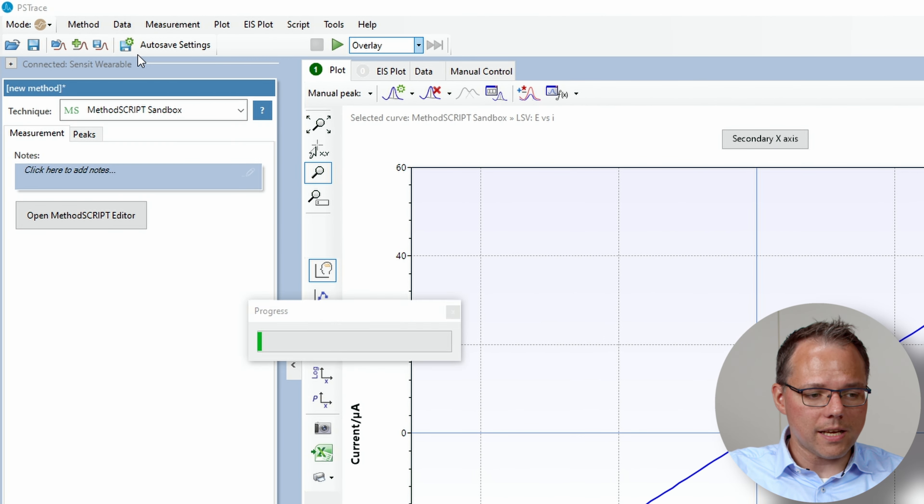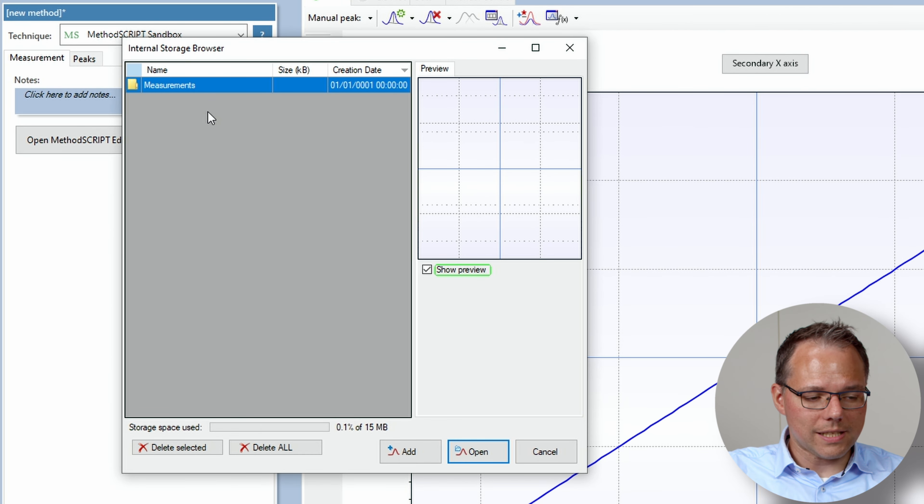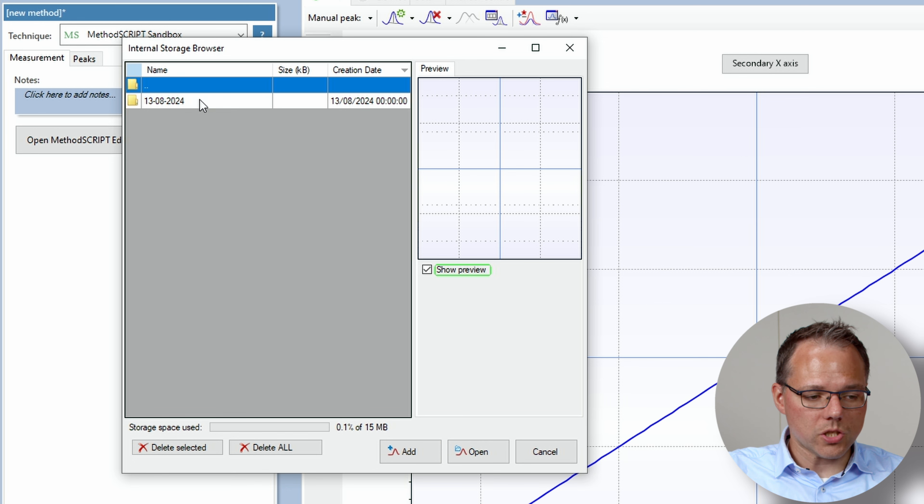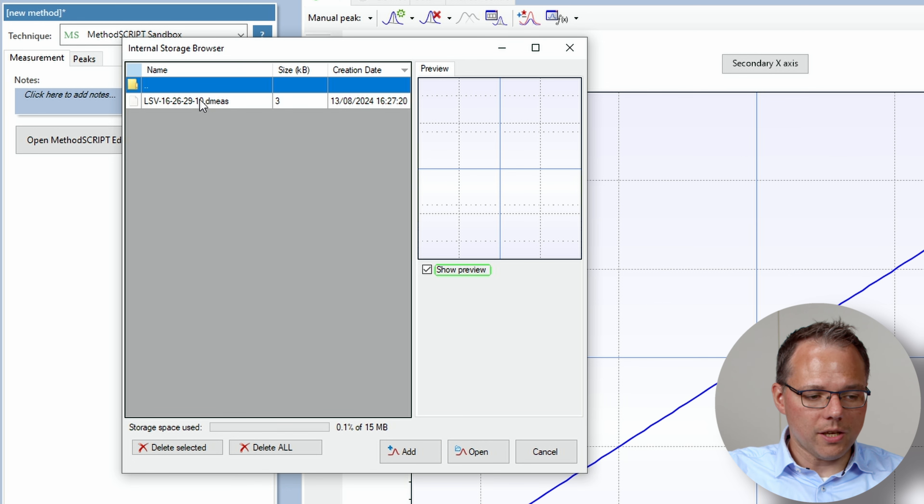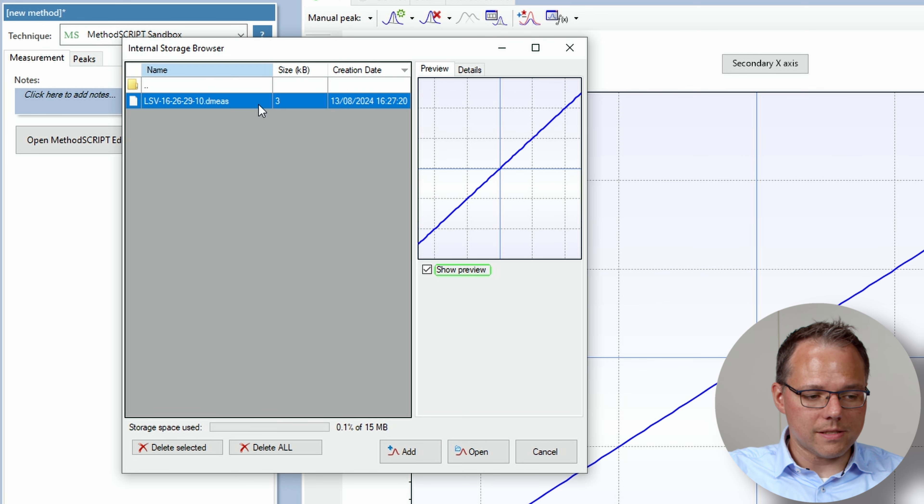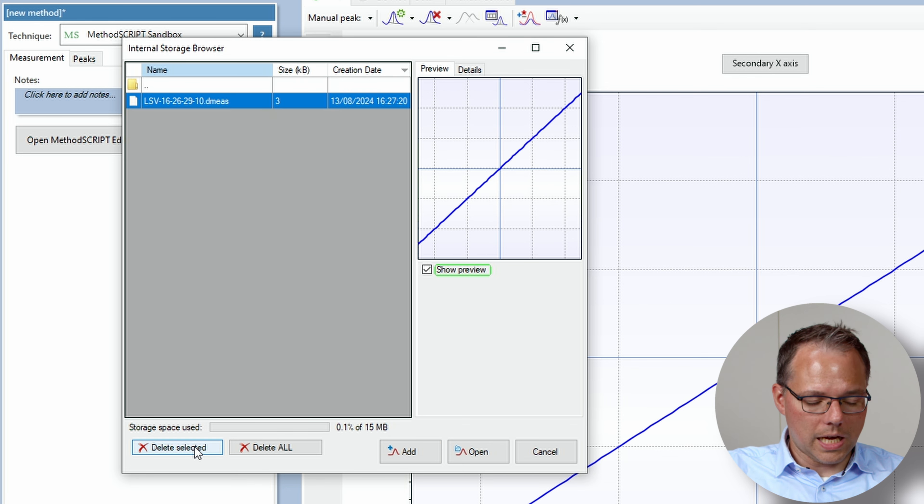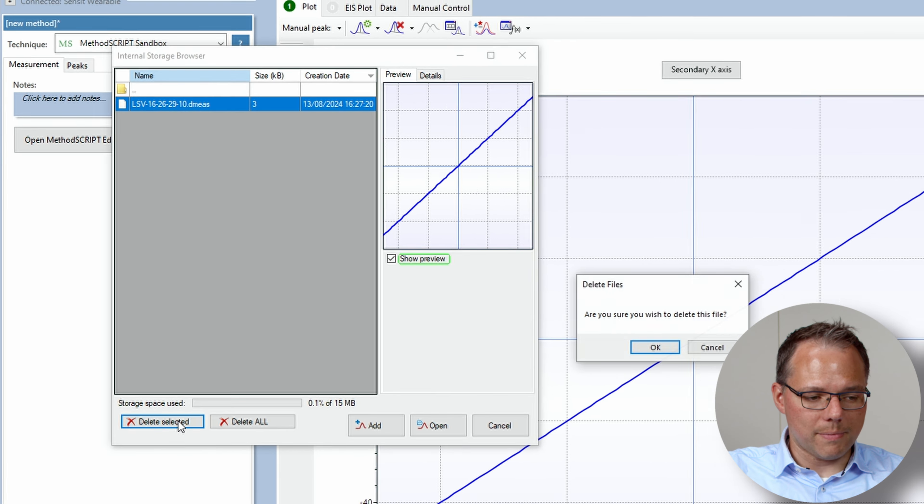I just go to data load data internal storage and then I go here this is the measurement that we just did and now I delete this measurement.